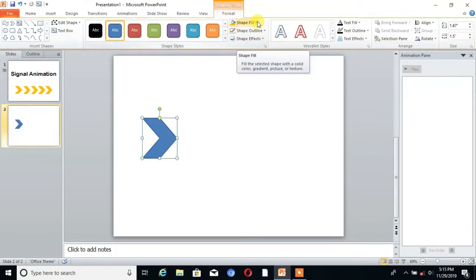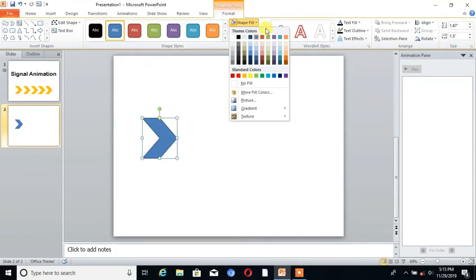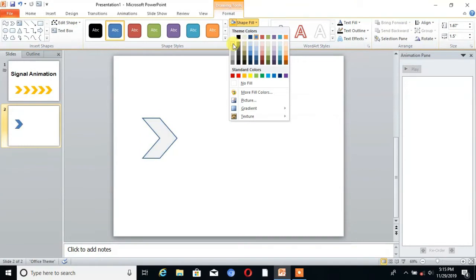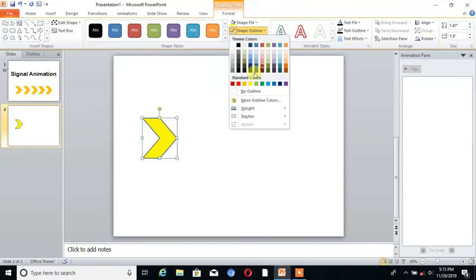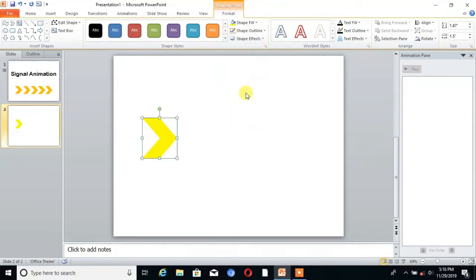Choose the shape fill and choose the color. I choose yellow. Then go to shape outline and take no outline.